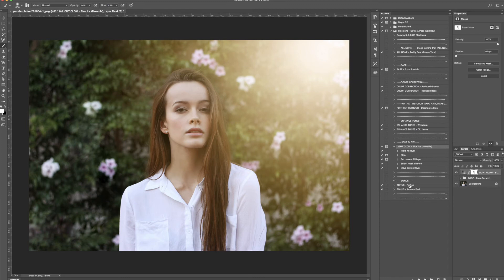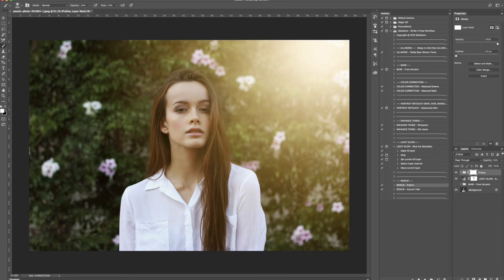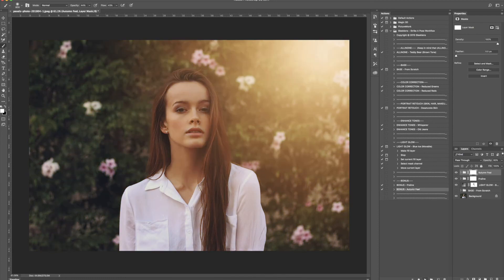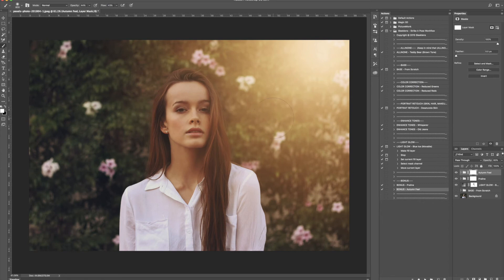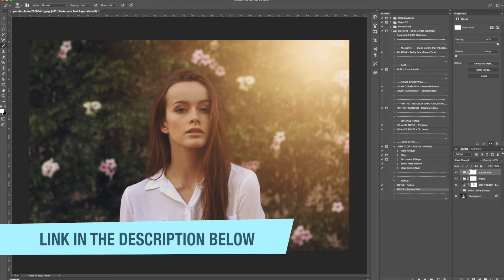In the free starter pack there are also a couple of bonus actions. Pray Line enhances the colors a little. Autumn Feel is another great effect. You can see you can combine tons of these actions together to create a really cool photo. Any one of these actions can create a great photo by itself, but combining multiple actions will really make a great looking result. To download the free Photoshop action starter pack, head over to SleekLens.com or click the link in the description below.